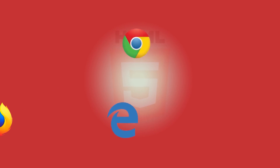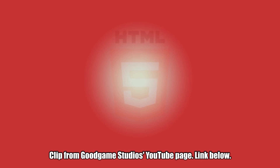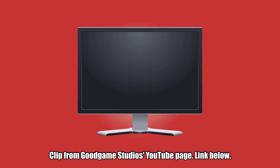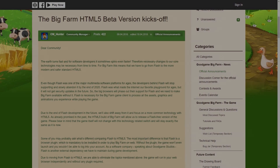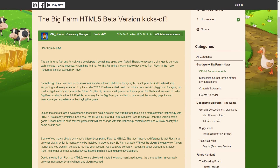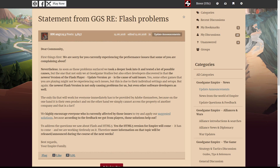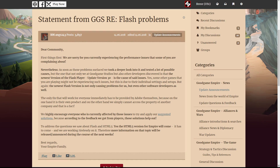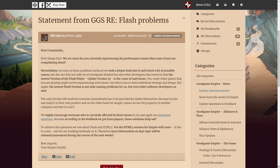Good Game Studios is actually rather late to the party. Many other internet games have already made the switch, and even Good Game Big Farm is well ahead of Good Game Empire. Big Farm has already been running on HTML5 since September, and during a transition period, Good Game Studios offered players the choice between Flash and HTML5. It looks like they will do the same thing for Good Game Empire. The first mention of HTML5 on the Good Game Empire forums, by somebody acting in an official capacity, actually came last spring when the developer suggested that the game would be converted to HTML5 over the summer.